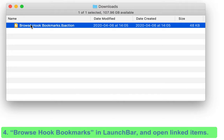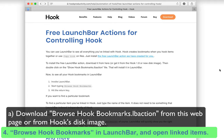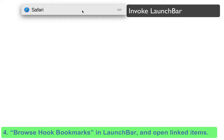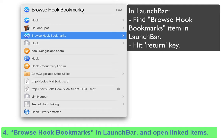Using Hook's free LaunchBar action, you can even browse all of Hook's bookmarks in LaunchBar and search for them. First, download Hook's LaunchBar action from the Hook website, or get it from the disk image containing Hook version 1.6 or newer. Then install Hook's LaunchBar action. Thereafter, just invoke LaunchBar as you normally would, and find the Browse Hookmark action in LaunchBar. Hit the Enter key, and here you are.